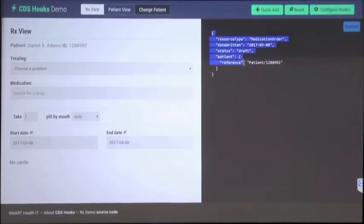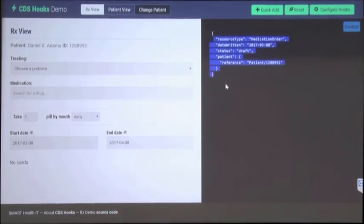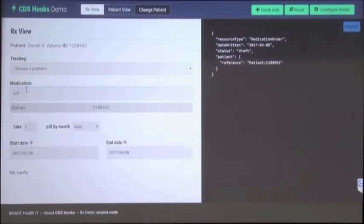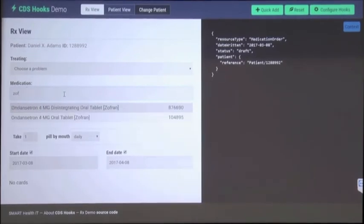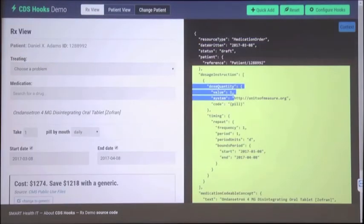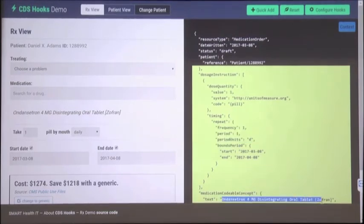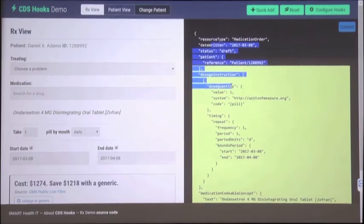In this test harness, the right-hand side of the screen shows debugging data — a FHIR representation of the prescription being written. The left-hand side is a primitive prescribing pad. As I make changes to my prescription, the debugging console updates to show what I've done. For example, once I choose a drug and type in values, the FHIR representation updates to show the particular instructions — like 'take one pill once a day' — and a code for the particular drug product.